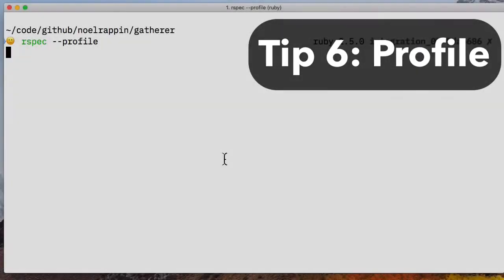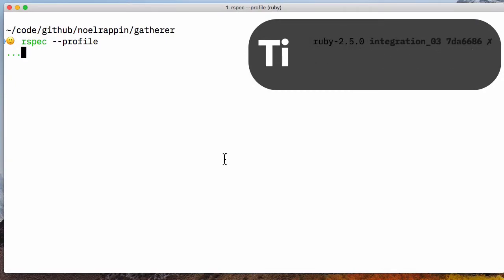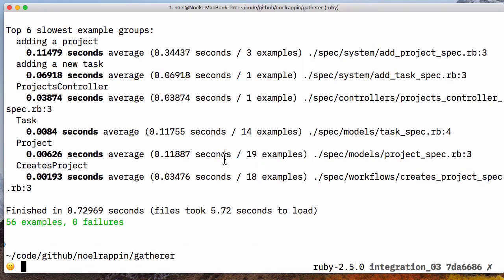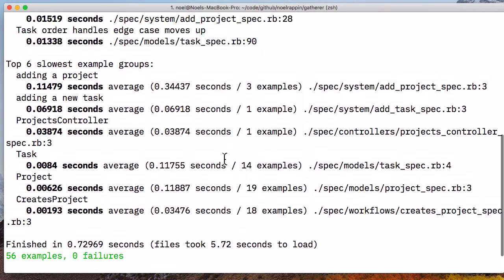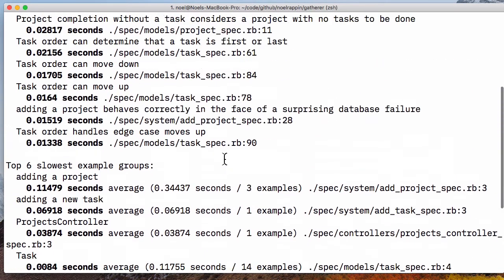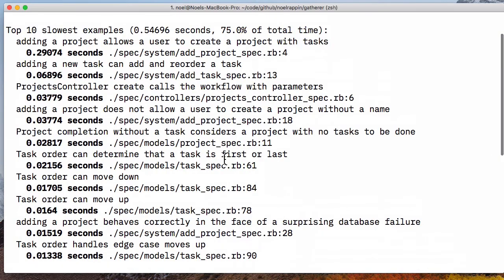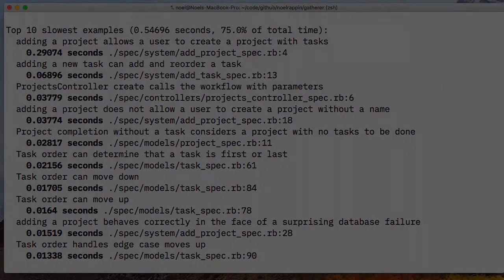Tip 6. You can get RSpec to show you the slowest specs in any test run with the profile option. At the end of the run, RSpec will present a list of the slowest specs and the slowest example groups.